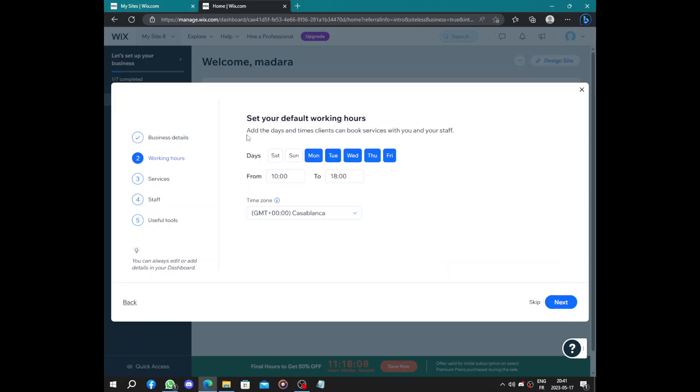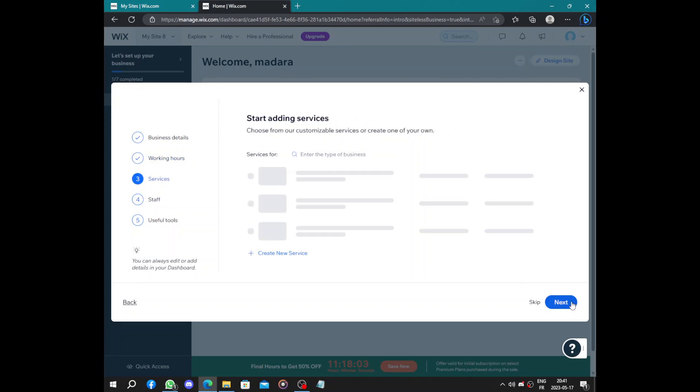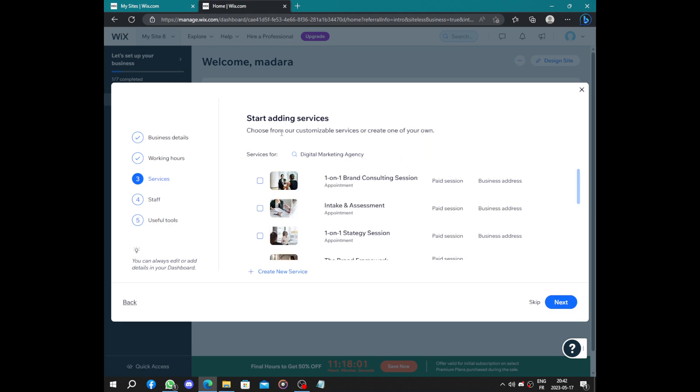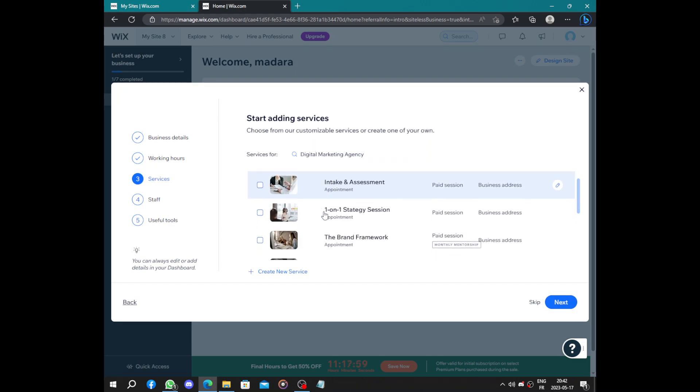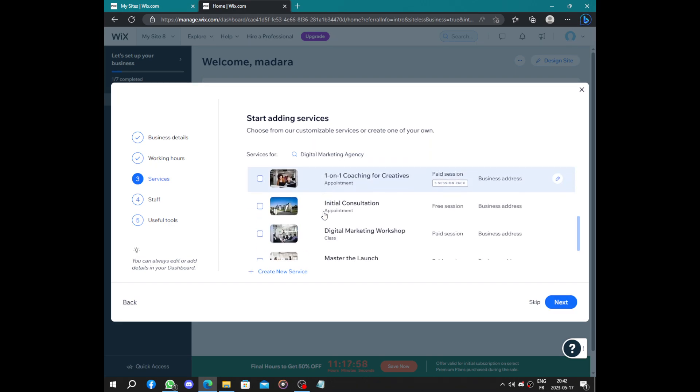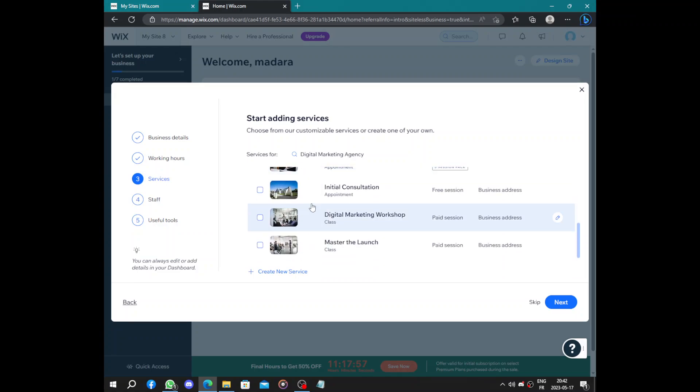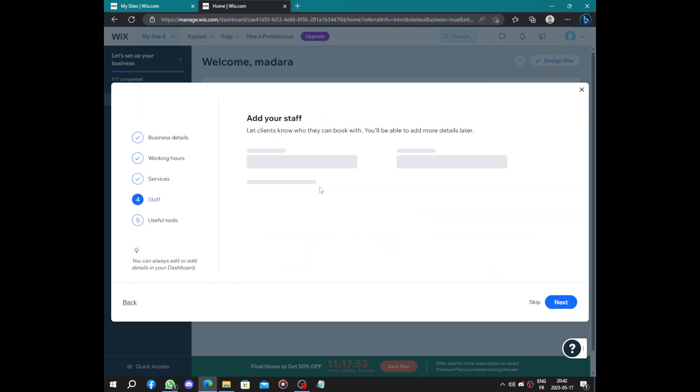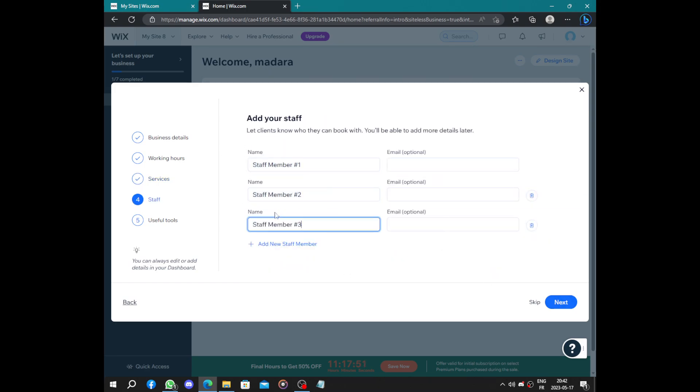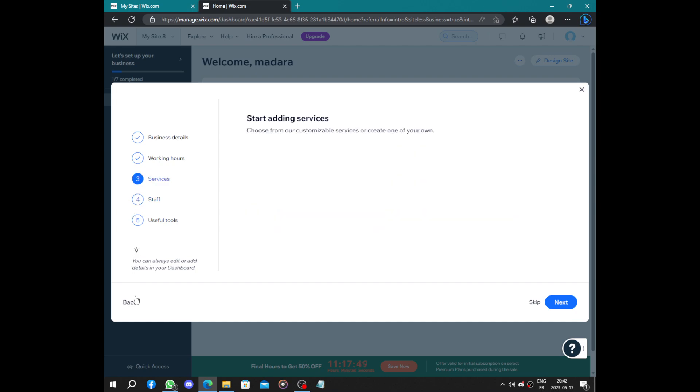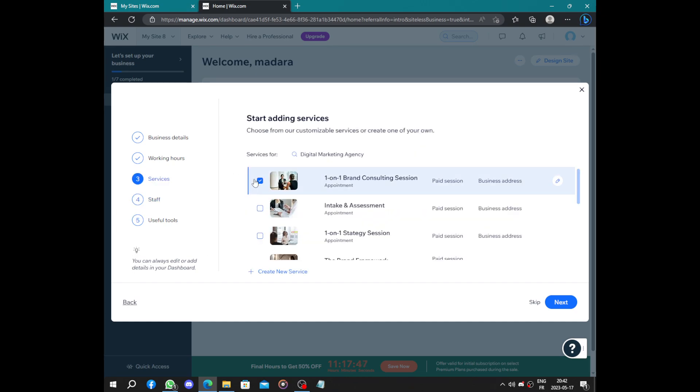So set your default working hours, days and from-to and the time zone. Next, start adding services: consulting session or something like this, digital marketing workshop, master class or launch, something like this. You can add stuff. Wait, let's add at least one service here.